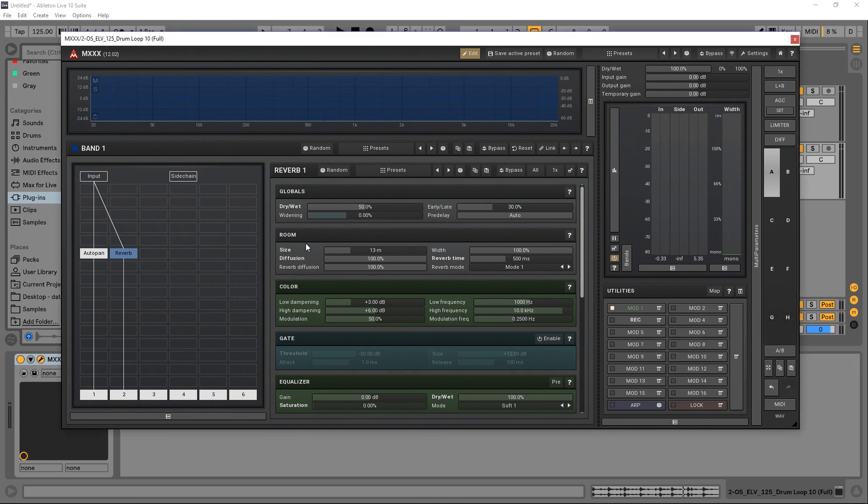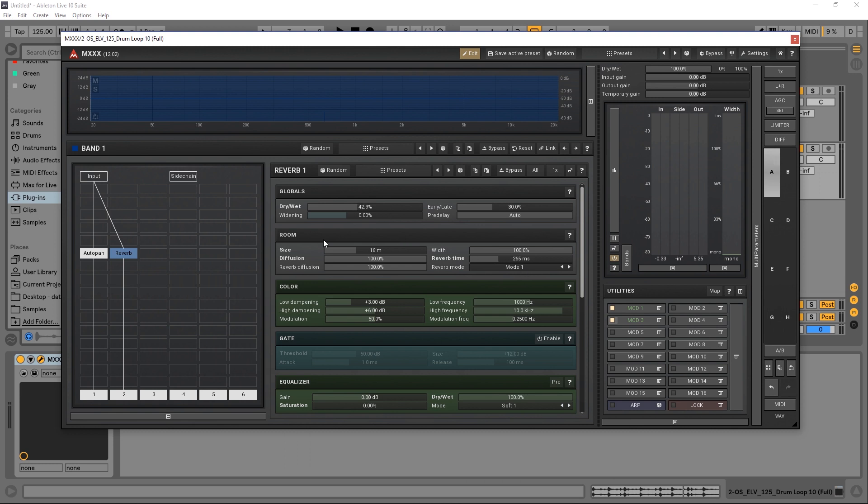So I'm going to learn for the reverb here. Come in, play with the size, the dry/wet, and what else—reverb time. Then come back over, boom, it's not recorded anymore. We turn it on, and right off the bat we've got modulation happening.